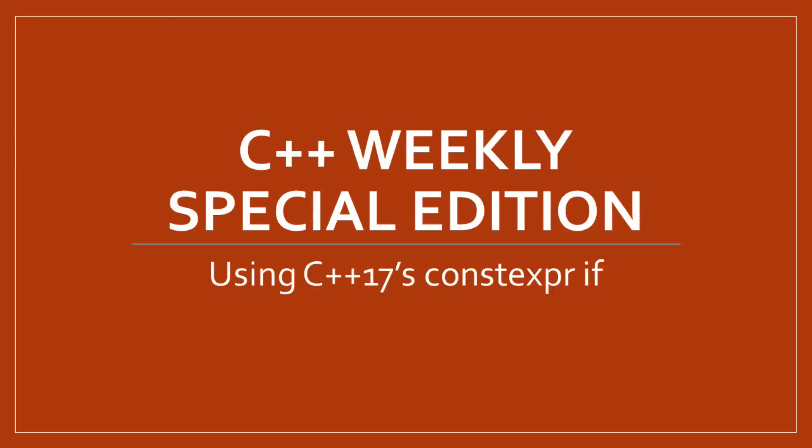Welcome to the special edition of C++ Weekly. In this edition I am going to show you some real-world examples for how constexpr if can clean up some code from ChaiScript.